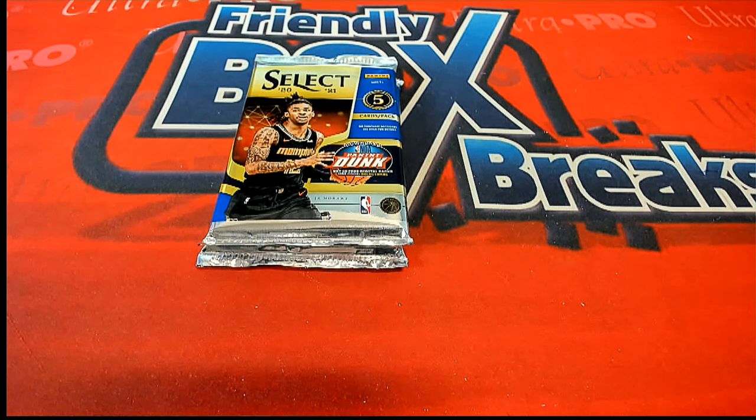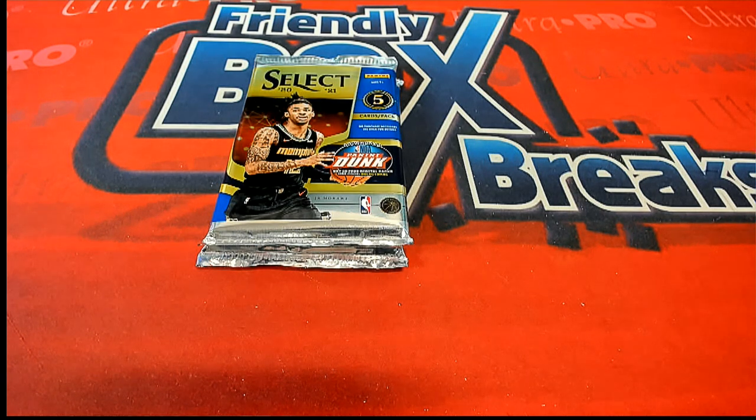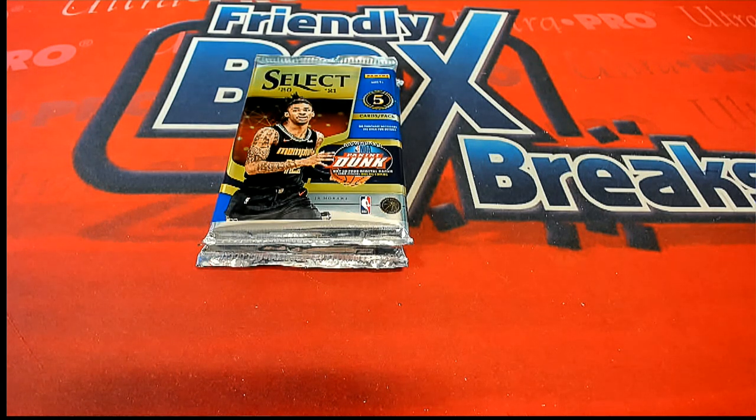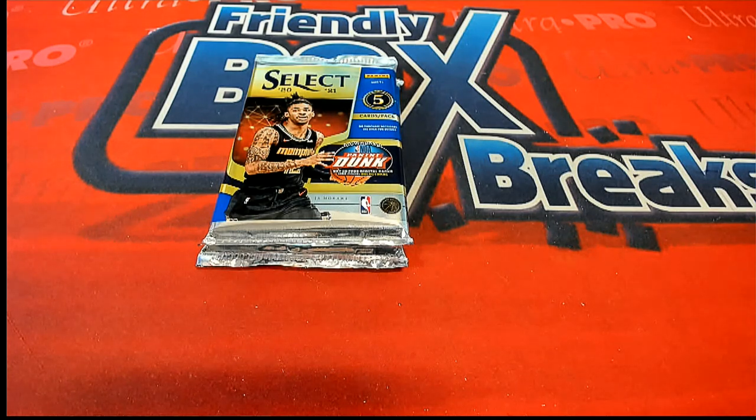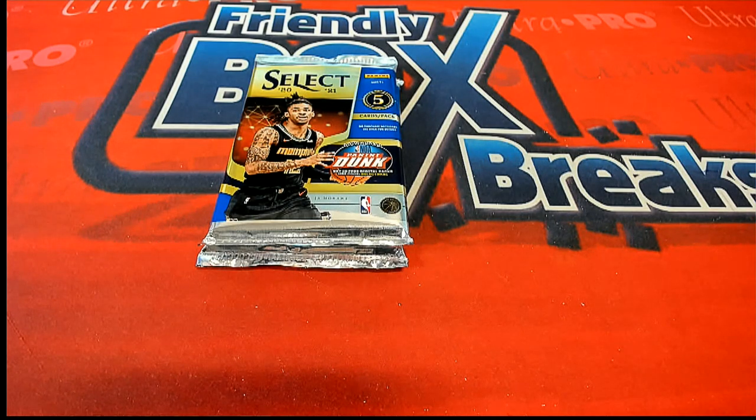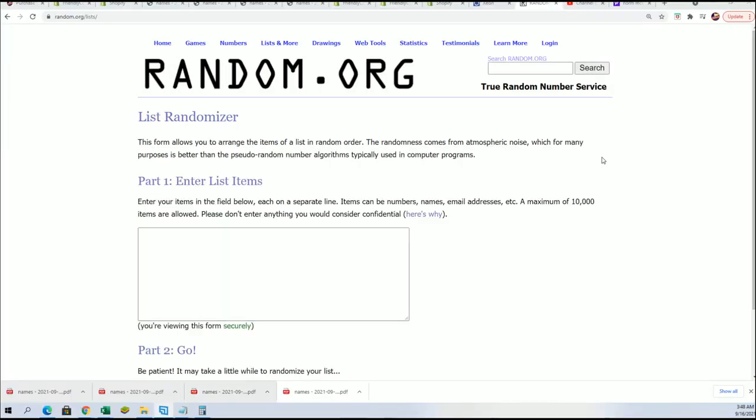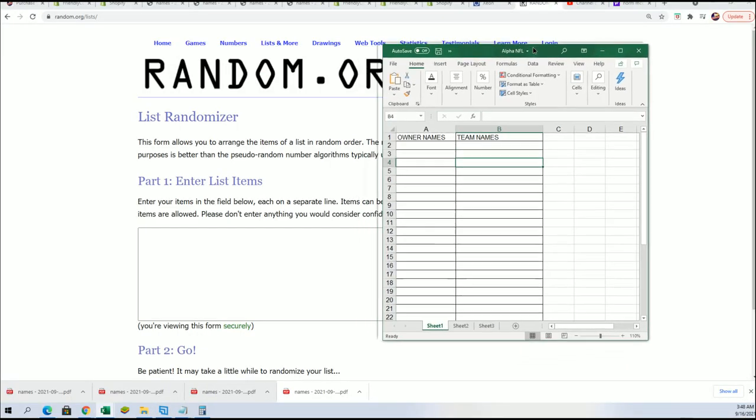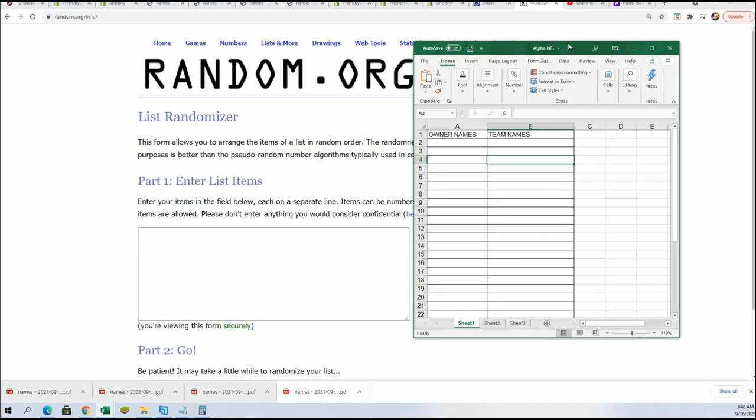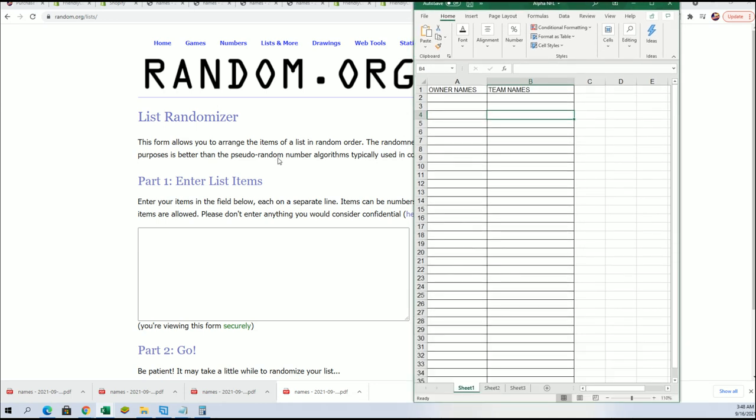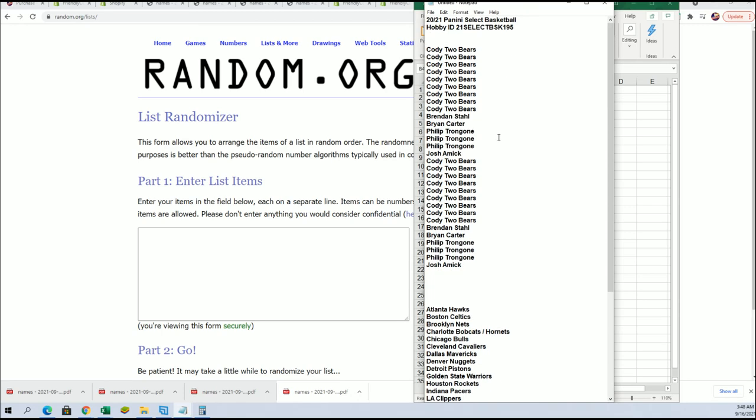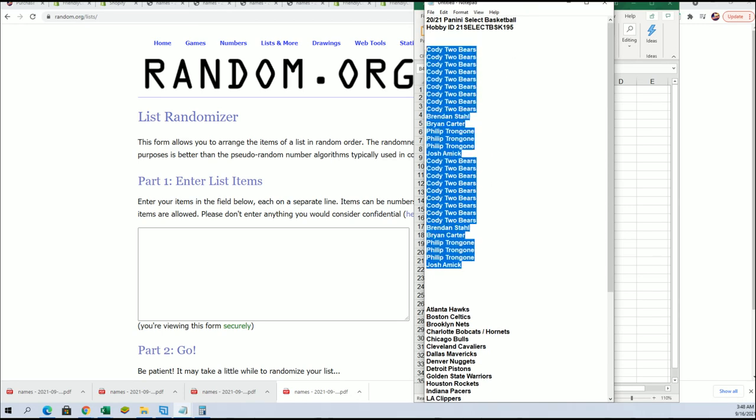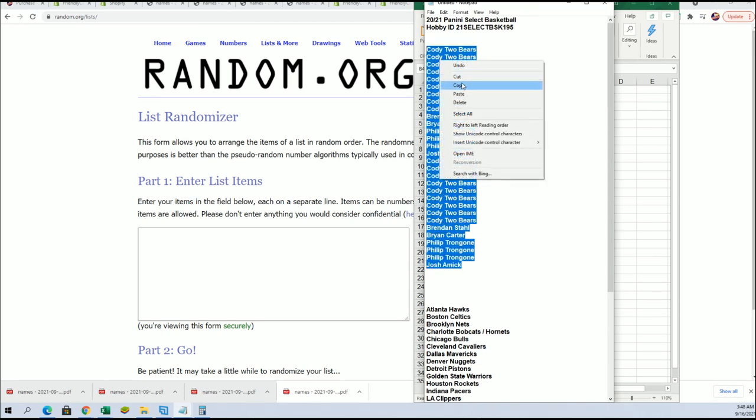Okay, in the break let's see what happens in the Select Basketball. Here we go. We're going to random the owner names, we're going to random the teams seven times apiece and stack the lists up side by side.